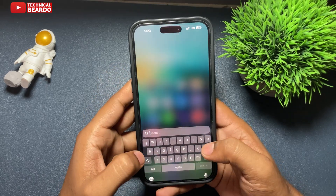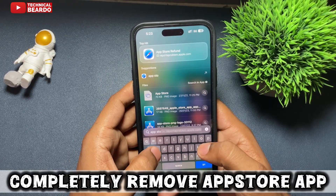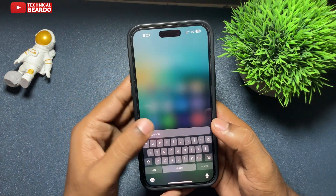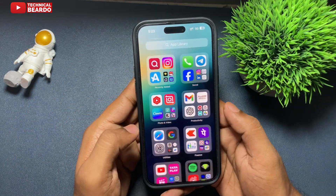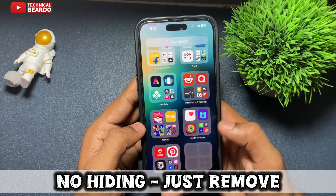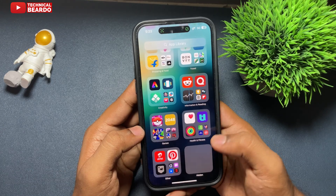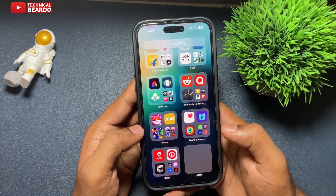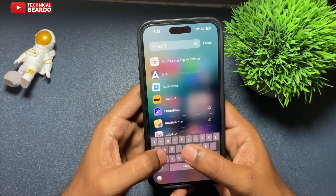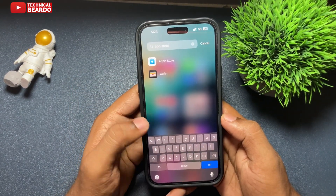Hey guys, welcome, Technical Beard here. Today in this video we will see how to delete or remove the App Store application on your iPhone home screen completely. This trick will help you remove the App Store application completely from your iPhone — you won't find it anywhere else.